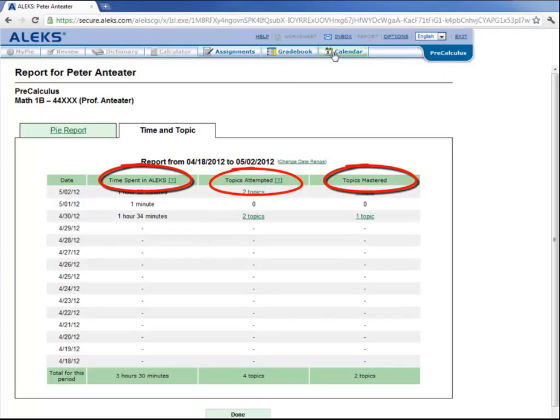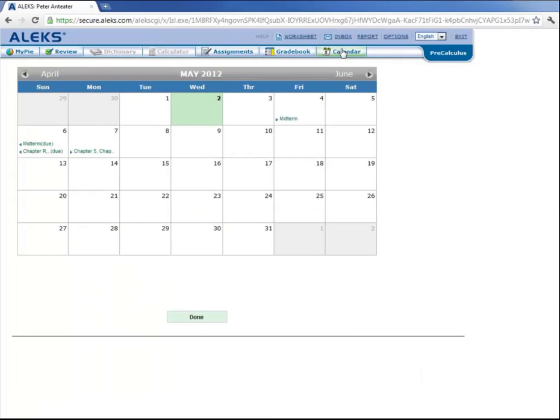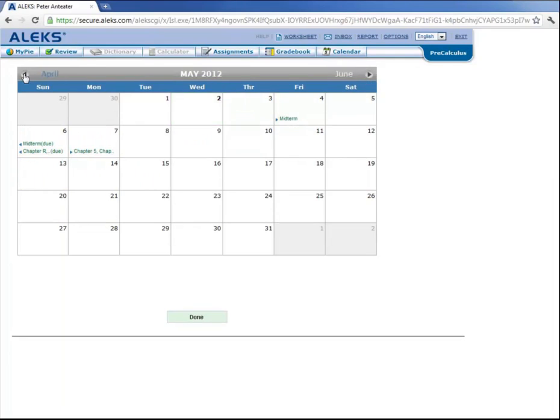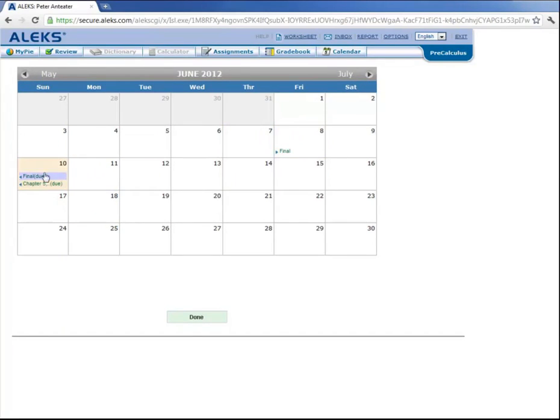Also up here, there's a link to the calendar. And this will give you all the links to your midterms, tell you when the objectives are due, when your final is, when the last objective is due, and so on.